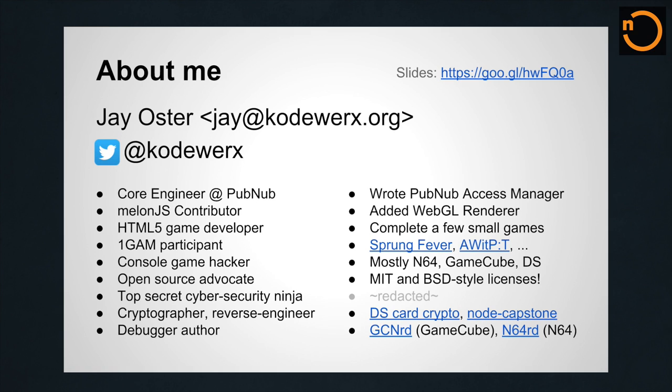So this is me. My name is Jay, again. That's my Twitter. You can tweet about this, do whatever you want with it. I work for PubNub as a core engineer. So I do server level stuff, Python, a little bit of C. I contribute to Melon.js, which is a game engine written in JavaScript. It uses WebGL very recently, which I contributed over last winter, I believe.